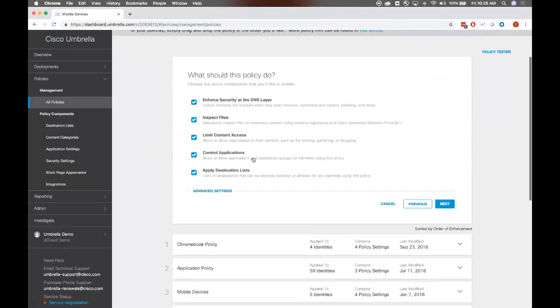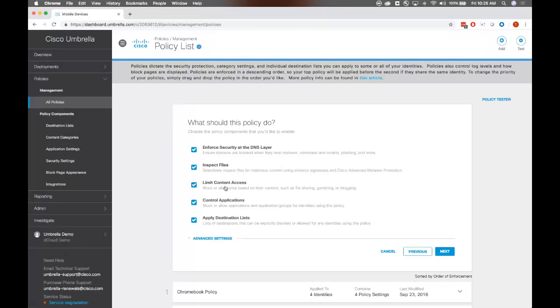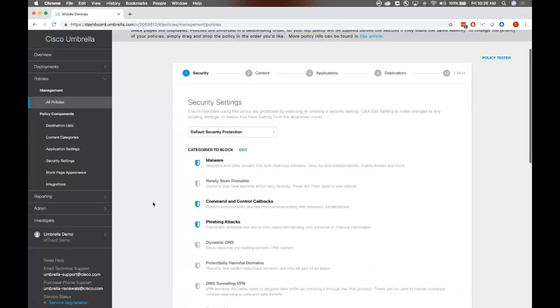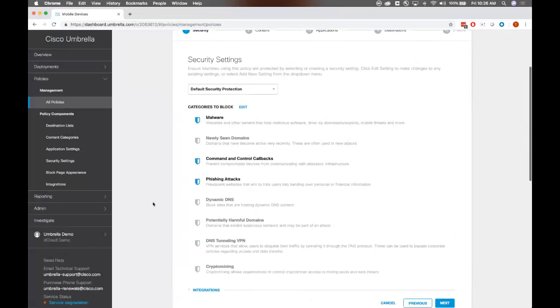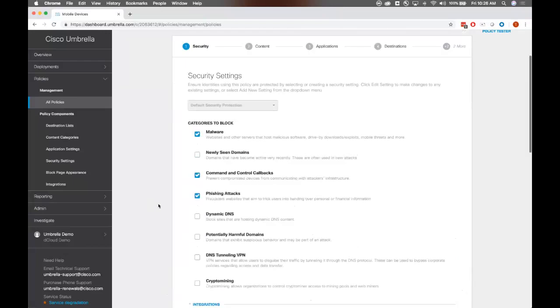I'm going to go ahead and target the roaming computers. I want to target all the roaming computers in this example here, but you can easily go in and individually select users if you wanted to as well. And what should this policy do? Of course we want to enforce security at the DNS layer, protecting them against the big ones like malware, phishing, and command and control. We want to be able to inspect files and also limit their access to certain content. We also want to be able to control applications that they're using on their devices as well too, as well as applying destination lists, blacklists and whitelists, et cetera. Now for security settings, as a default we have malware, command and control callbacks, and phishing turned on.